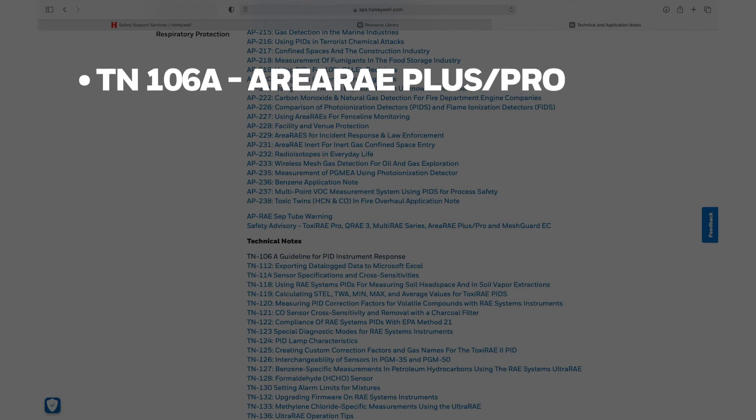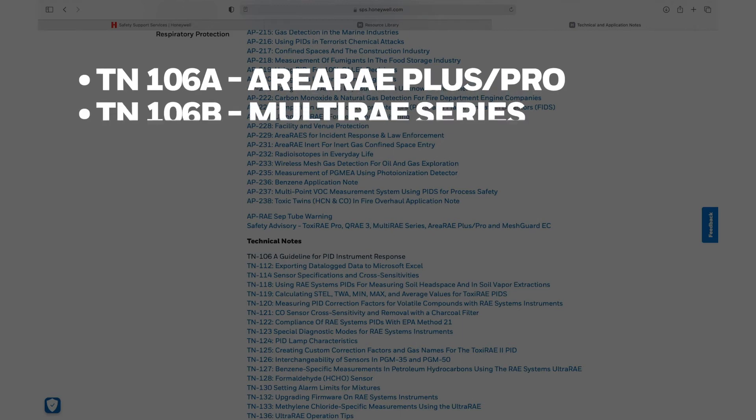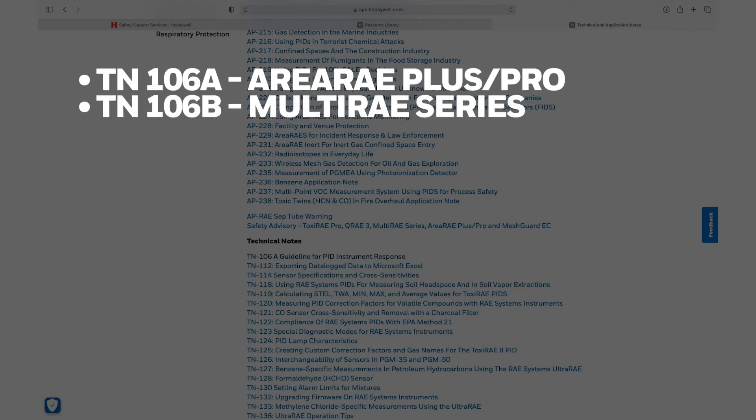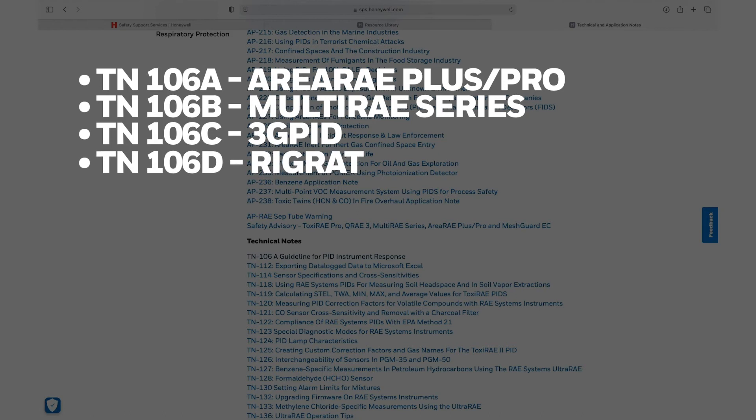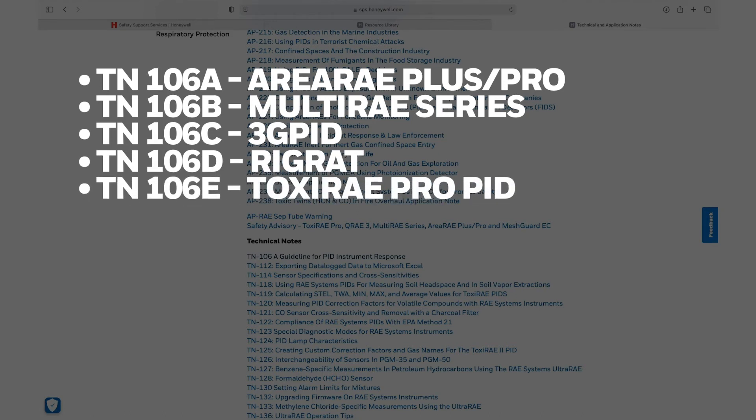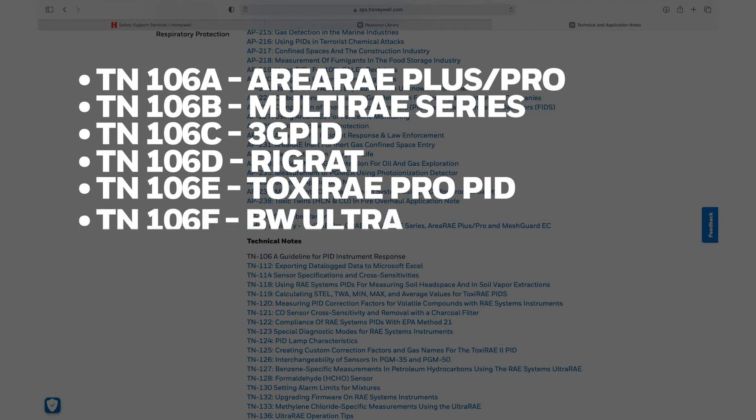TN106A Area Ray Plus Pro, TN106B for Multi-Ray Series, TN106C for 3G PID, TN106D for Rig Rat, TN106E for Toxiray Pro PID, TN106F for BW Ultra.